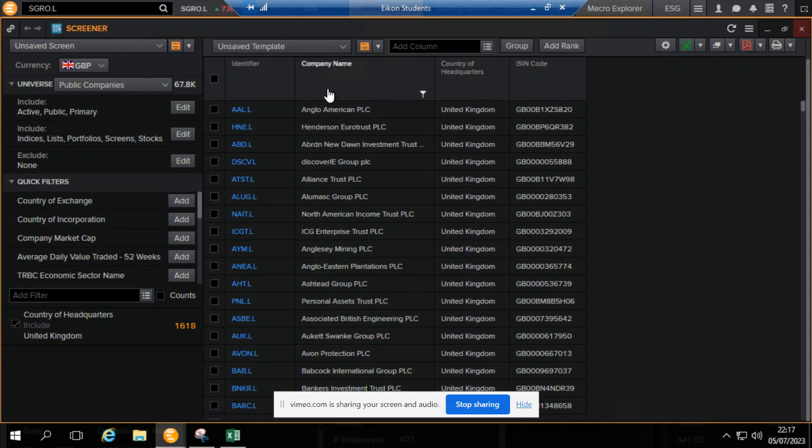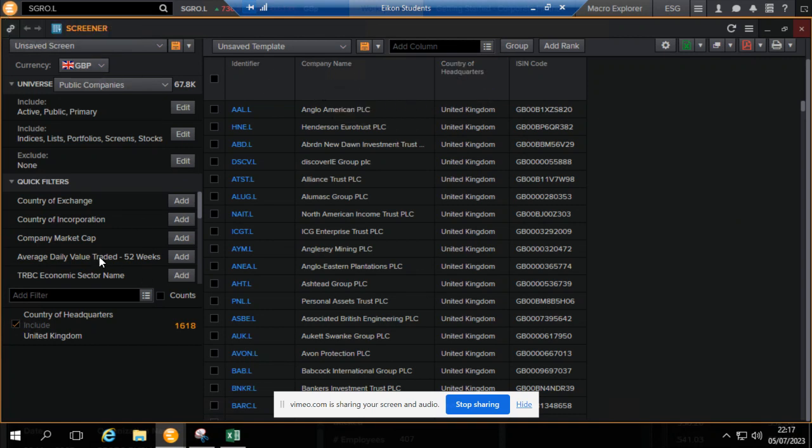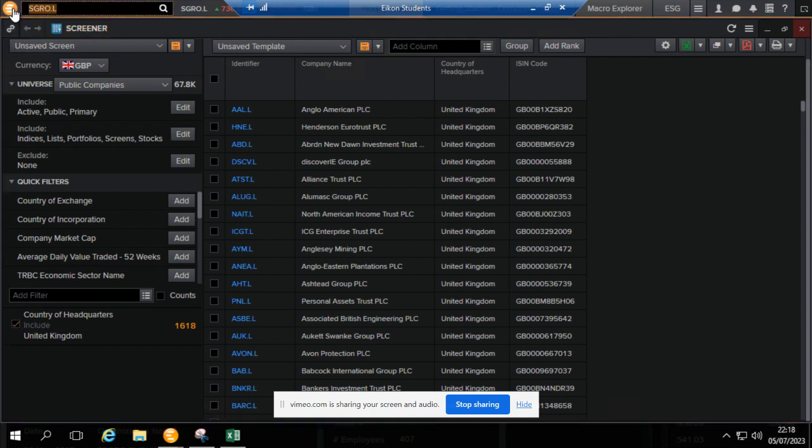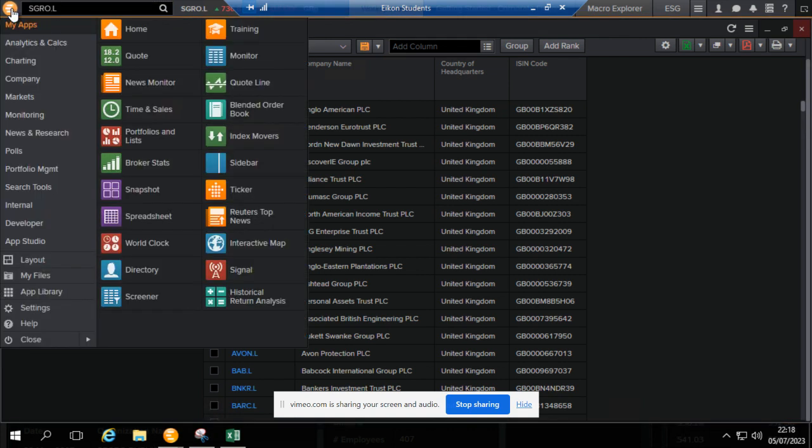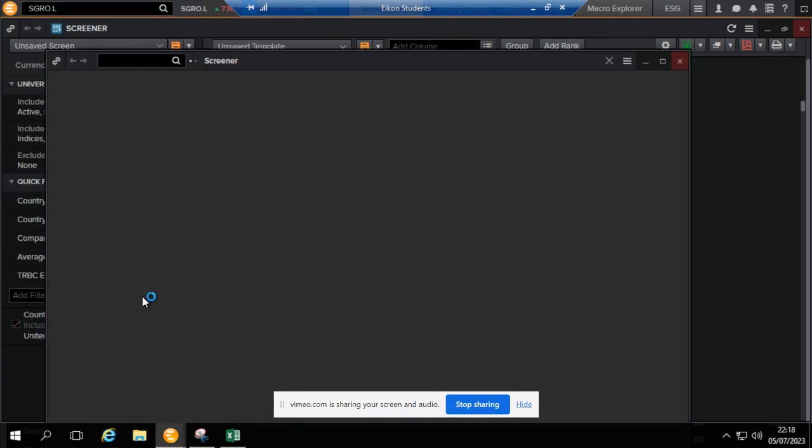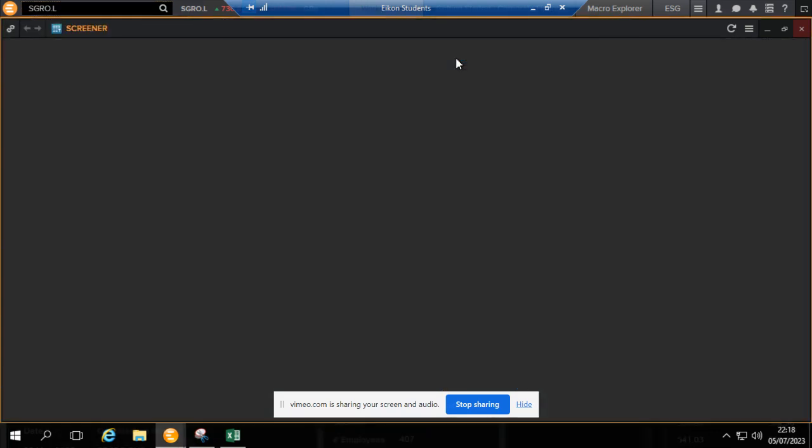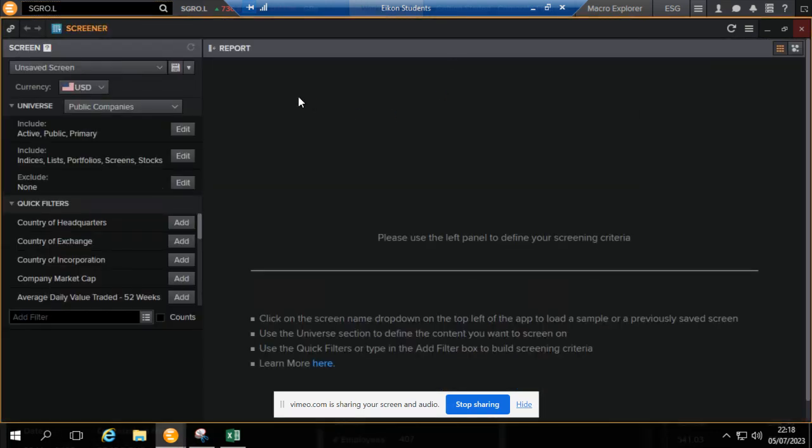For illustration purposes, let's choose companies incorporated in the United Kingdom. Load Econ as usual and then click here to go to screener. Wait for it to load.